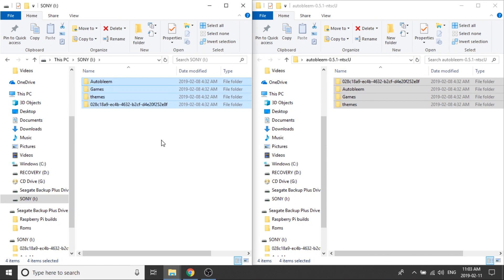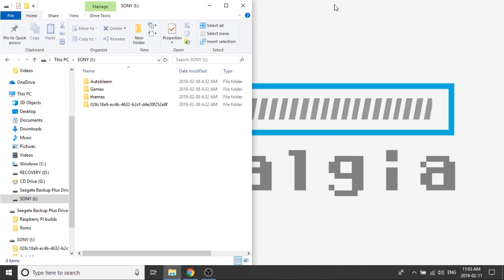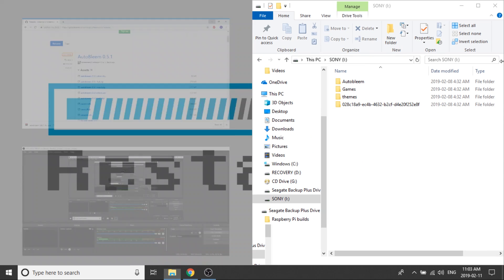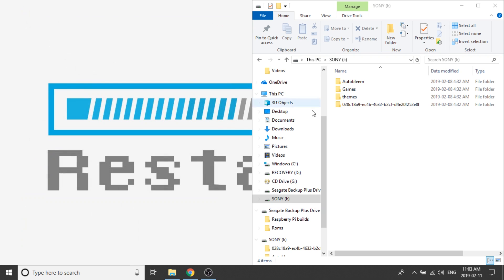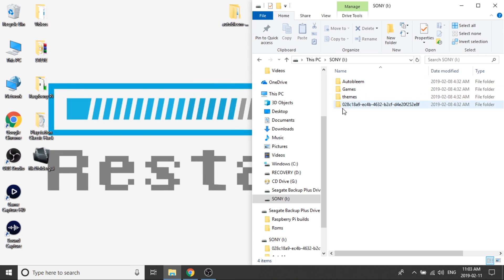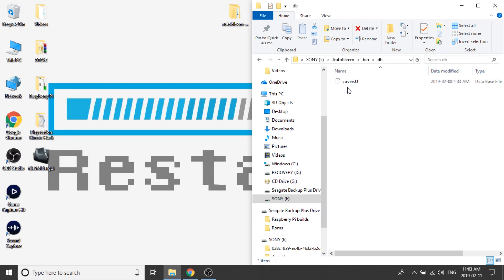Perfect. So now that that's done, I'm going to close the BleemSync folder because we don't need that, and now we're just going to work within our USB drive. So we've got a few different folders here. If we open up the AutoBleem folder and we go to bin and then DB, you can see in here we've got the cover art for our US version video games.